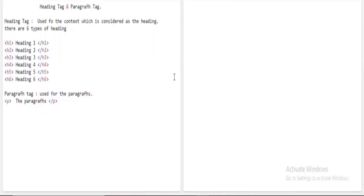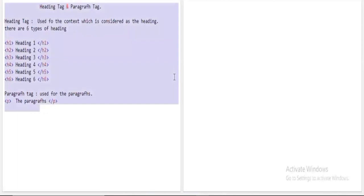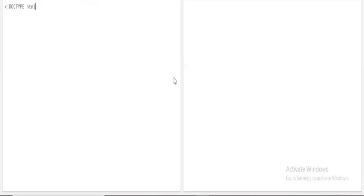I'll be starting with the coding part. If you want to note down the definitions and tags, please pause the video and note down all the points. As I said before, the syntax of HTML usually starts with a .html file. We begin with the opening HTML tag and the closing HTML tag.